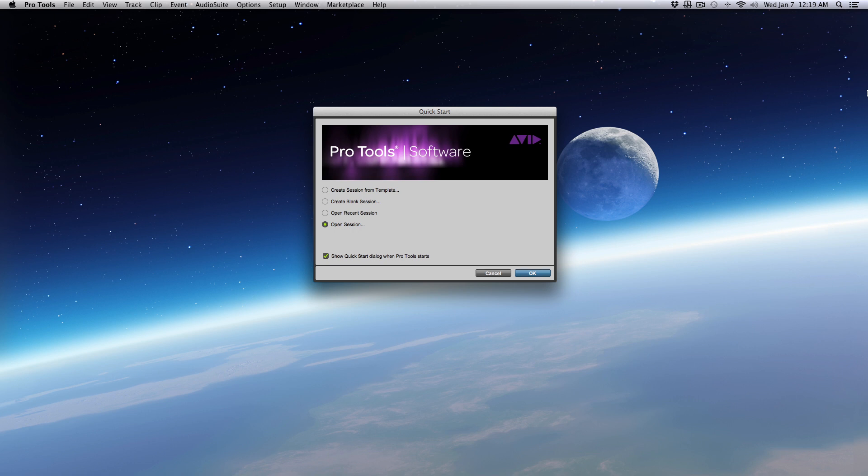So let's start off by opening your DAW, and I'm going to open up a session that I'm currently mixing, and you guys can take a look at it and see what I've done.